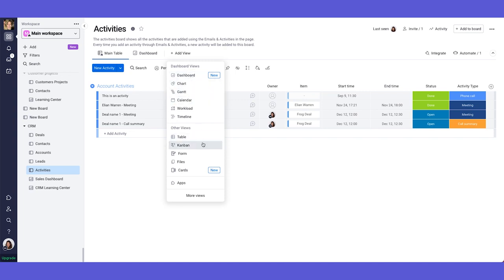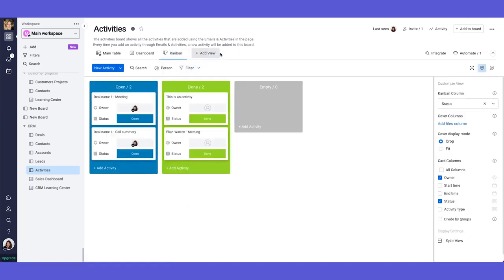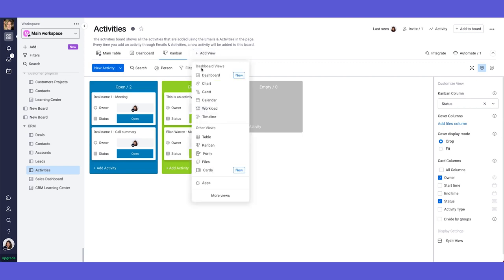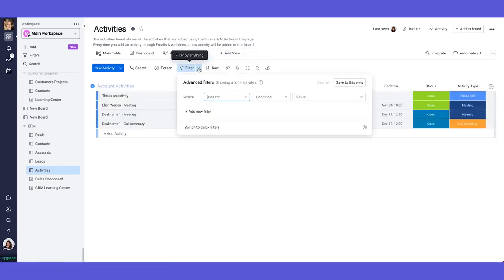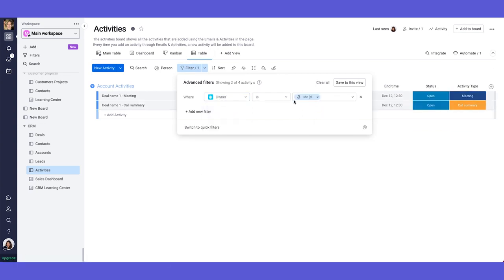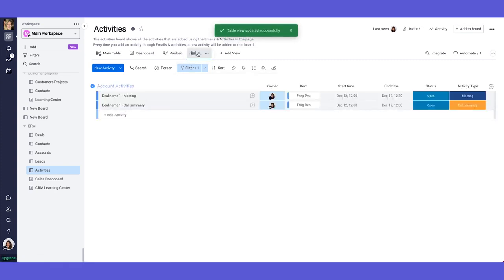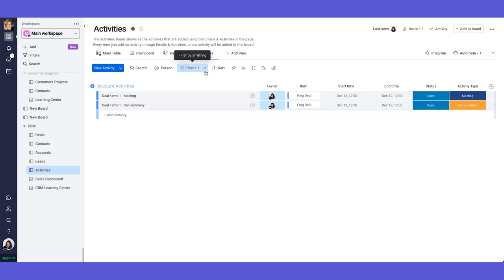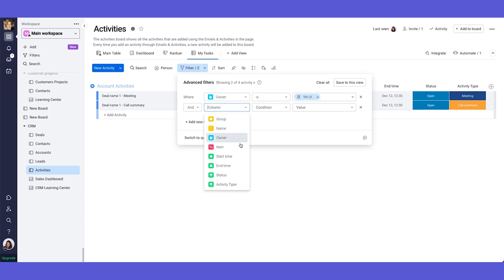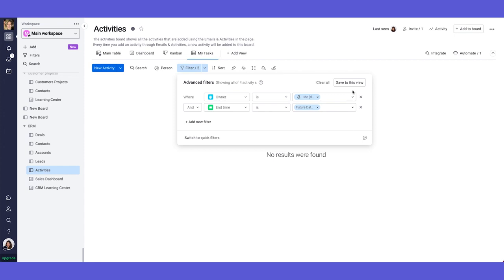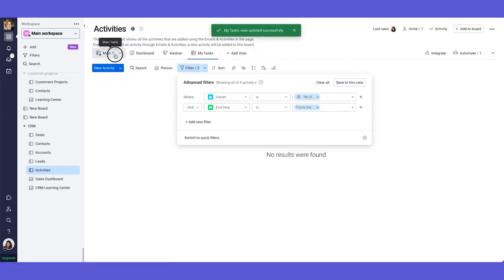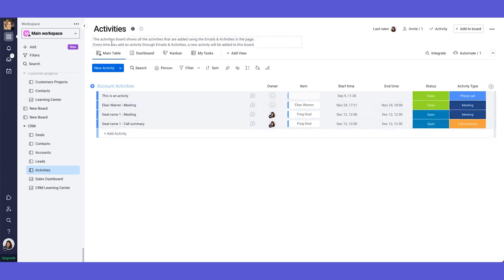Another way you can use this activities board is maybe kind of like a task list. So you can, for example, use the Kanban even, or you can use maybe another table view and this table can be filtered into the relevant person. So filter dynamically to the user. And then this user can come into this table view. You can also rename it as my tasks, for example, you can also filter it to say, only show me what is happening in the future. So the end date is future dates. And then you will have a list of all the tasks that you need to do in the future.